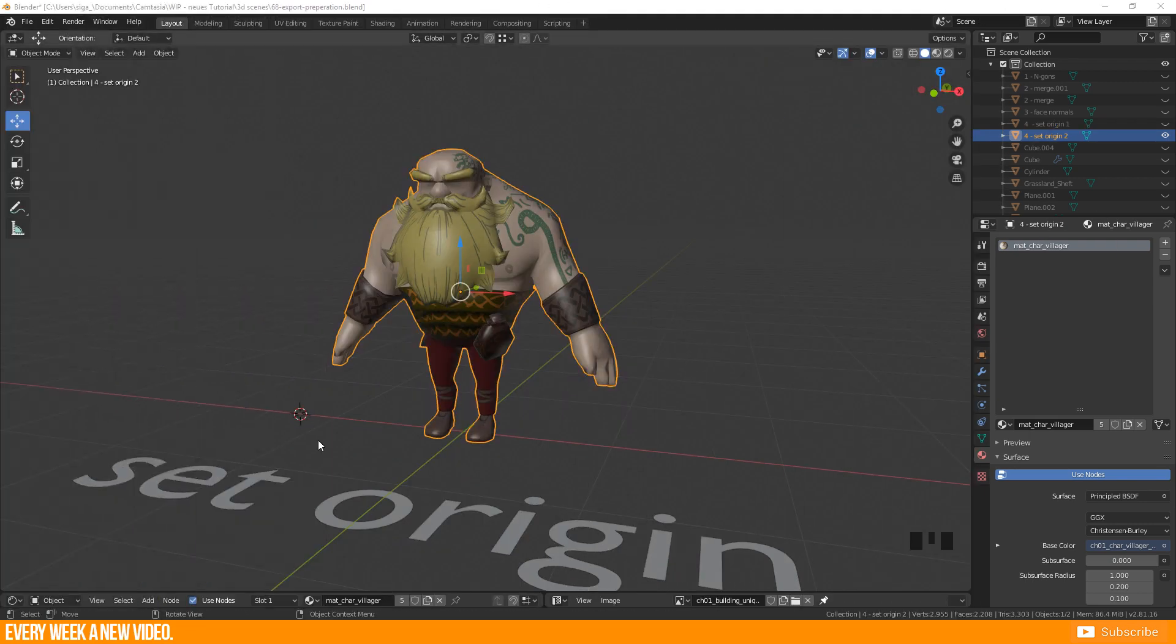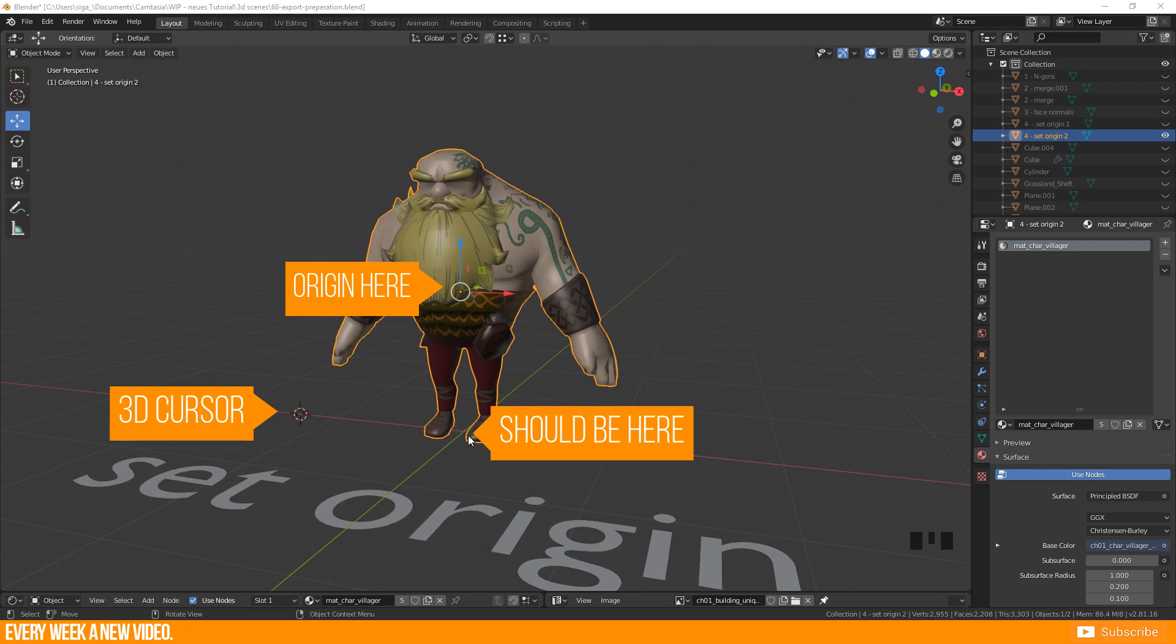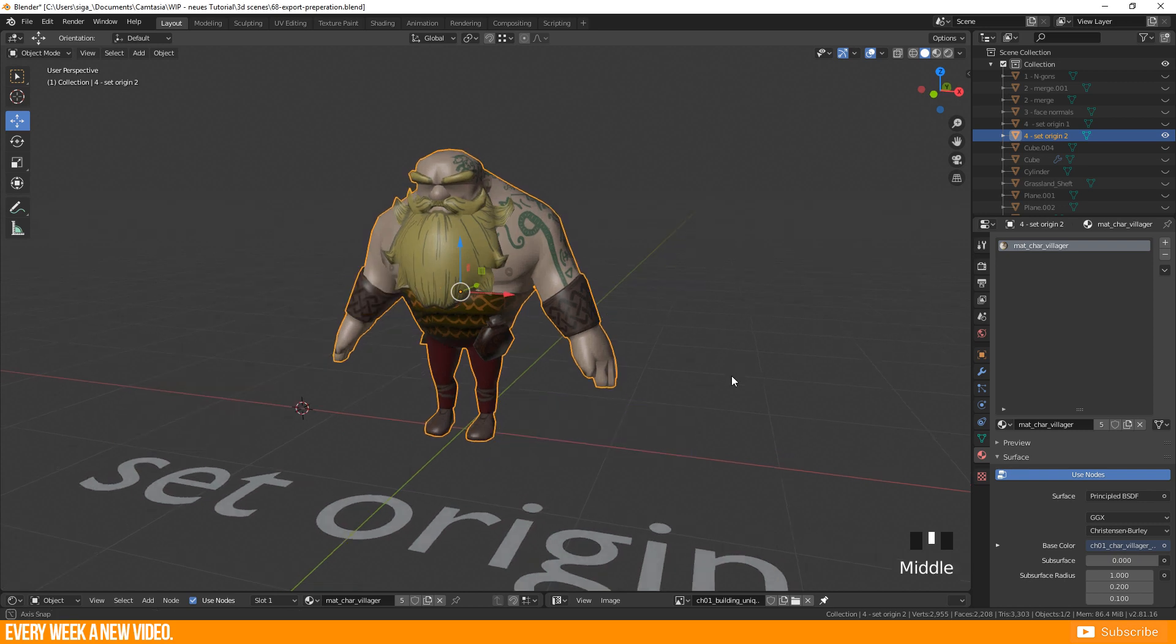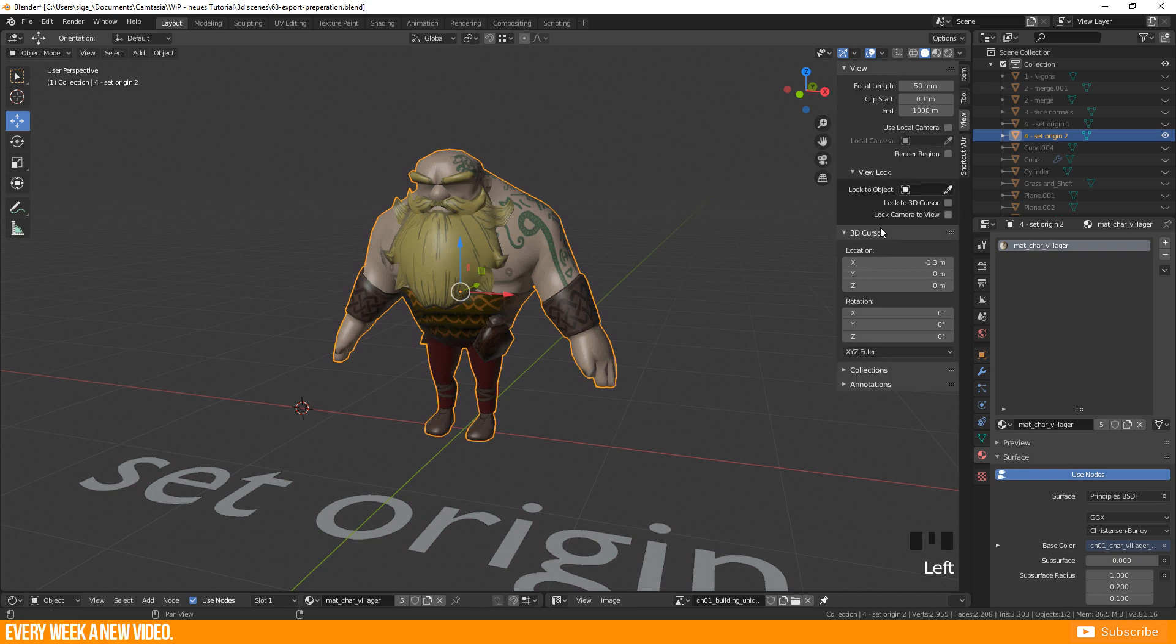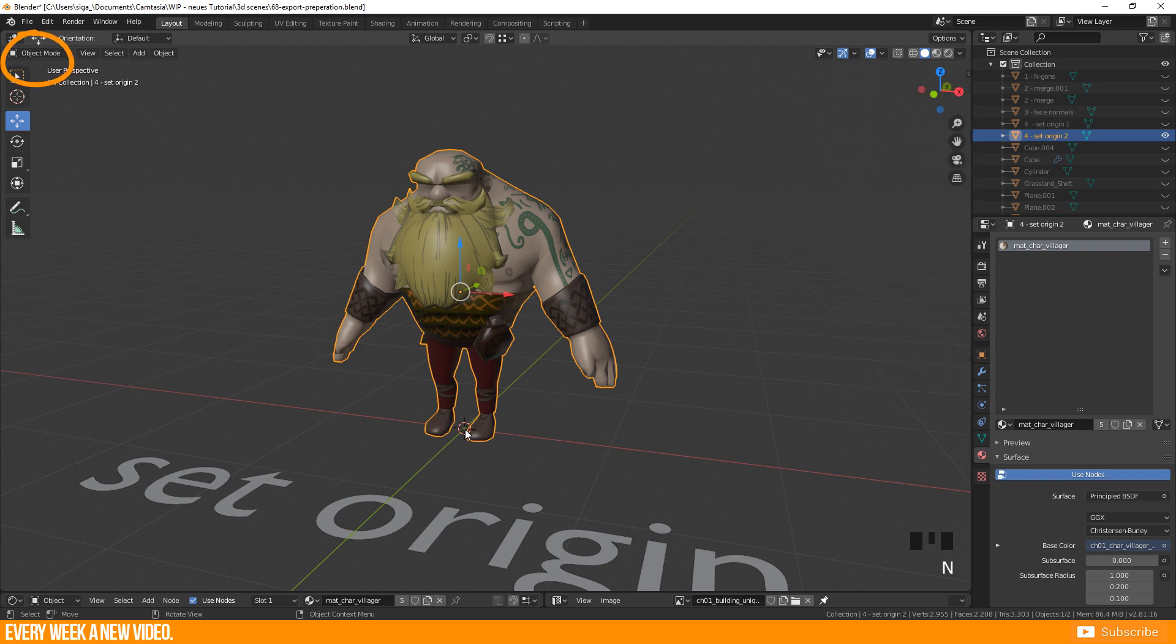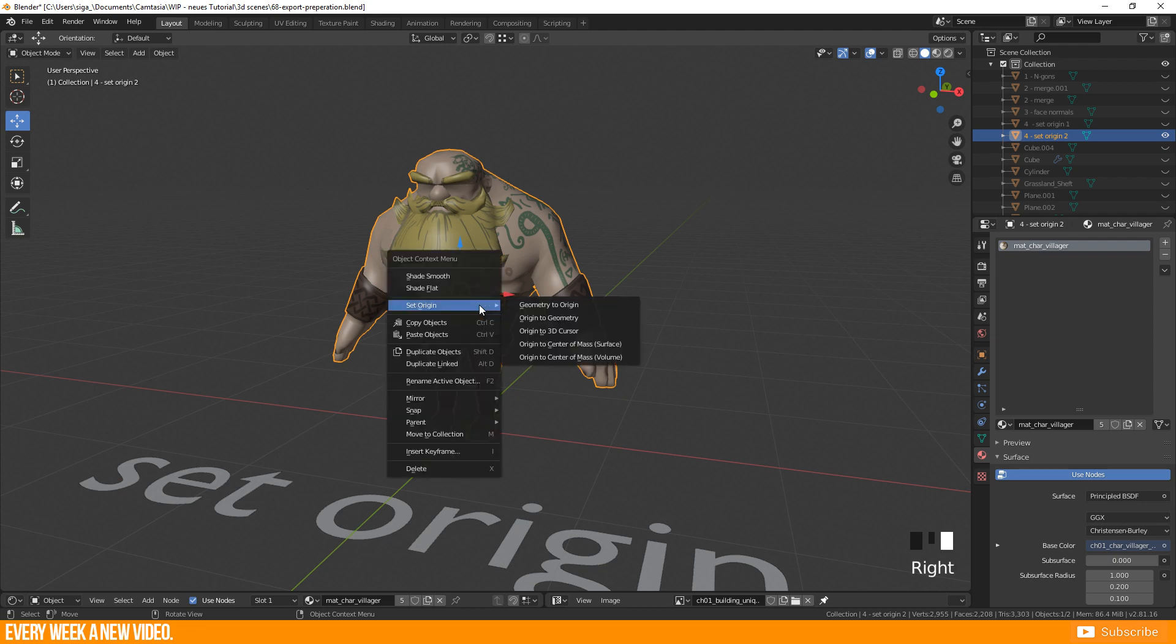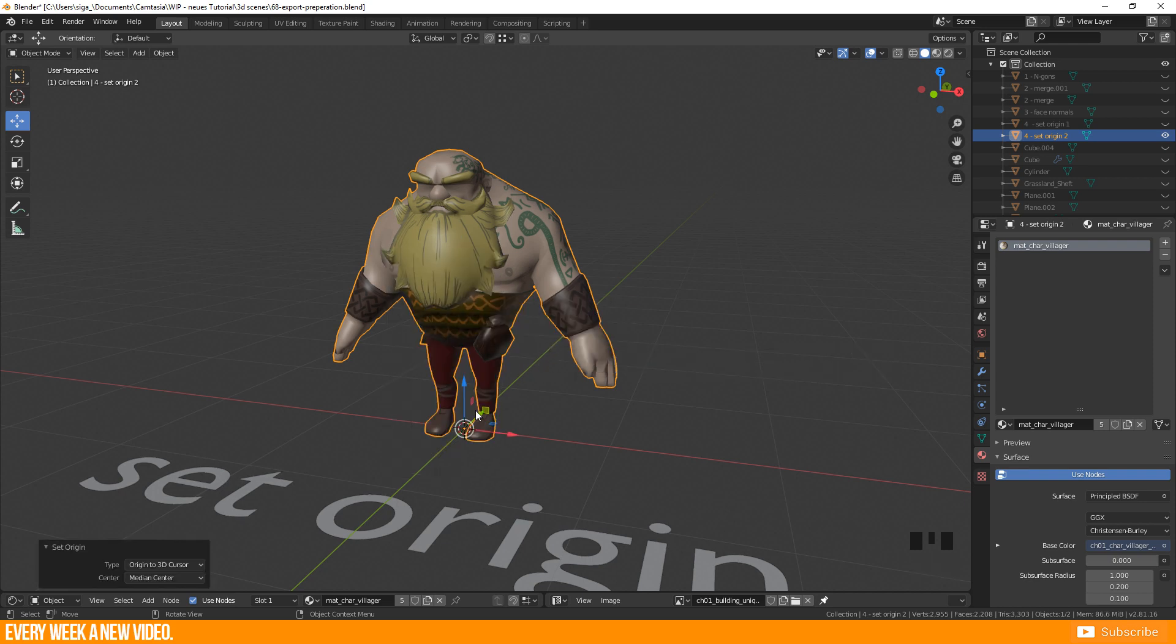It is very important where you place the 3D cursor if your 3D geometry is already placed well but your origin is off. Bring the 3D cursor to 0 again. You have to be in object mode. Do a right click and call up the object context menu. Go to set origin, origin to 3D cursor and you saved your life.